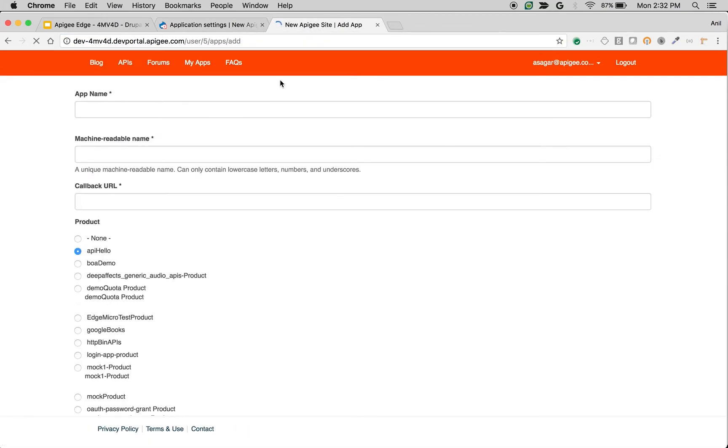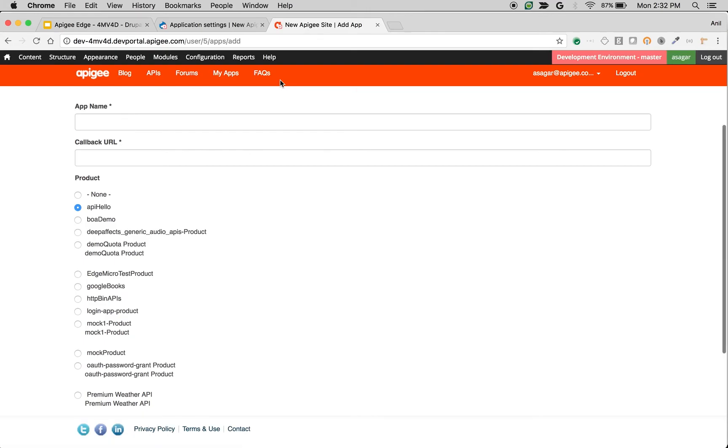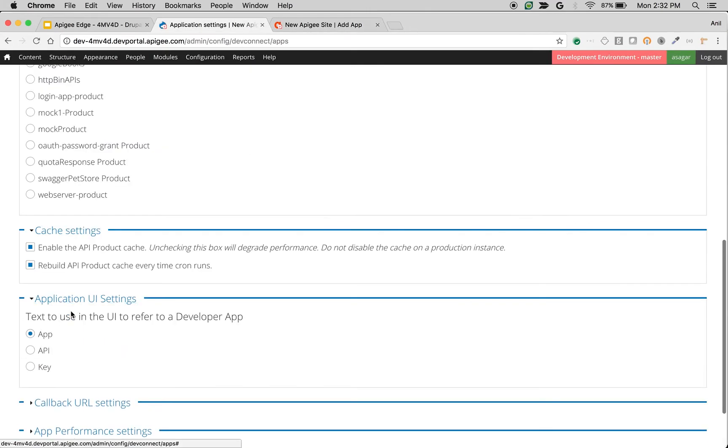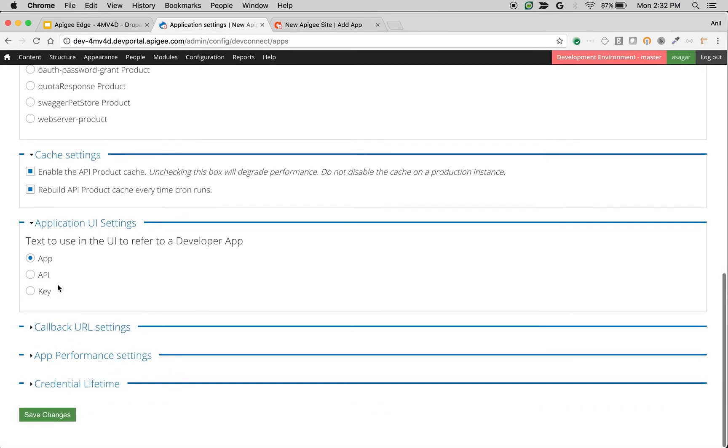The Application UI Settings is used to change the terminology that we use in developer portal. For example, instead of calling it Developer App, you want to call it Developer API or Key, you can use this option.